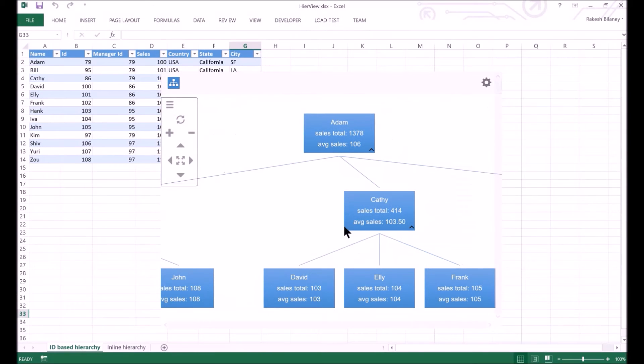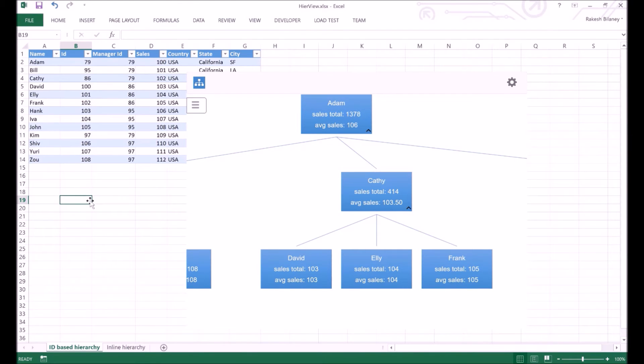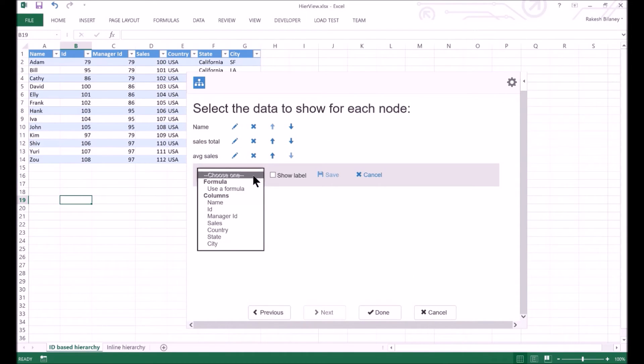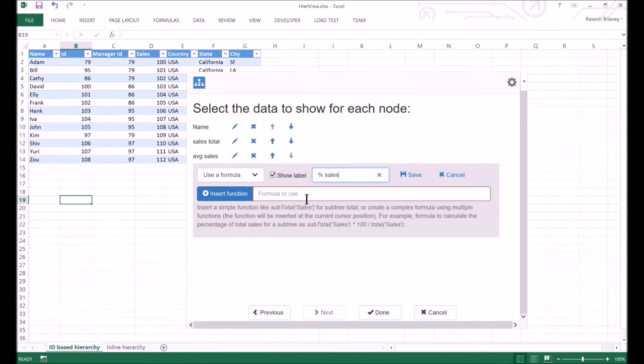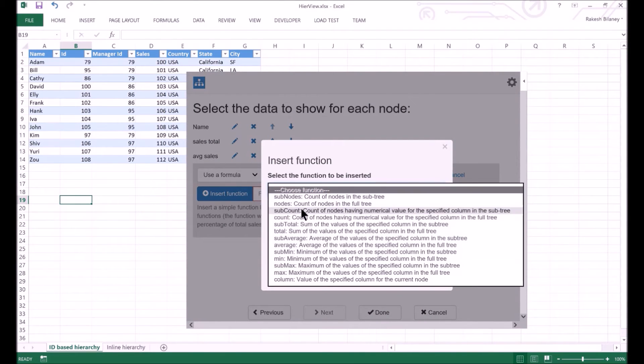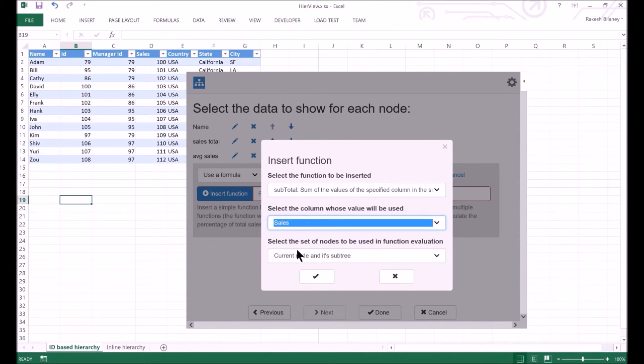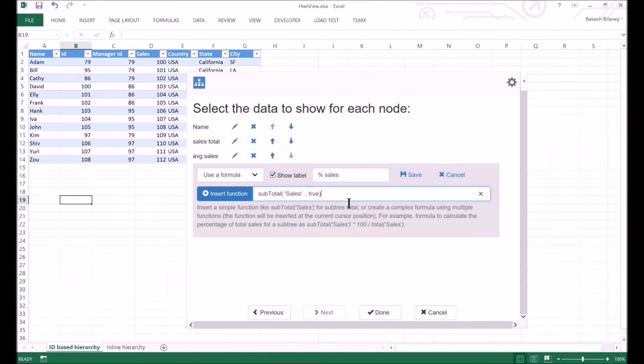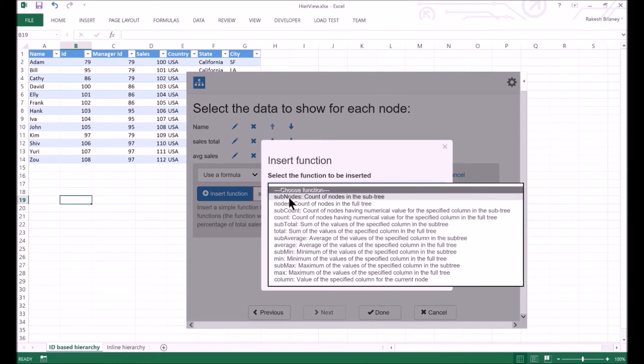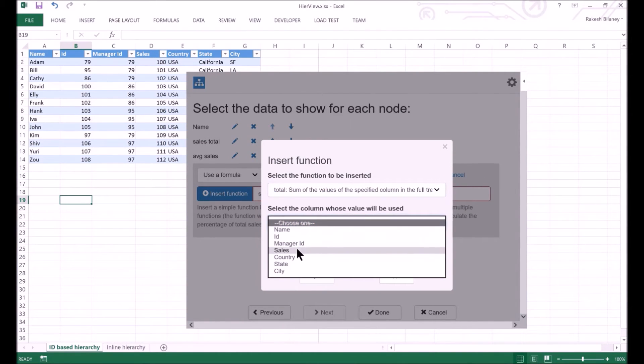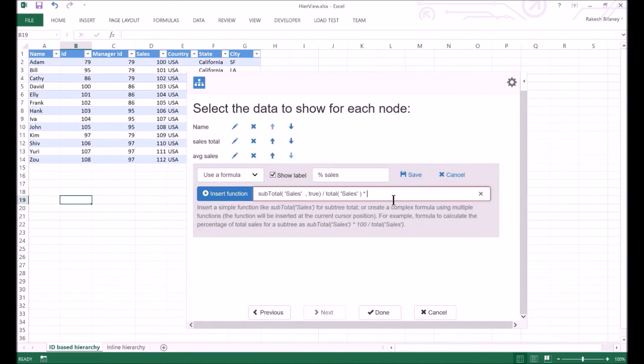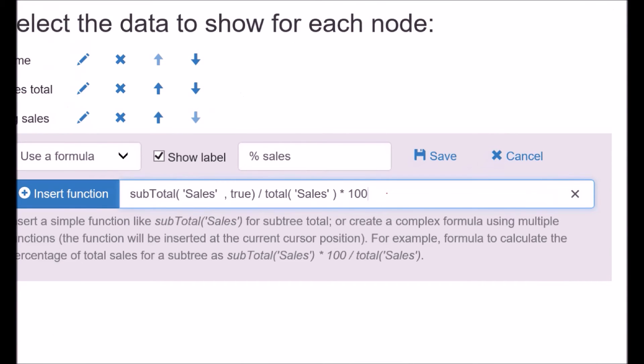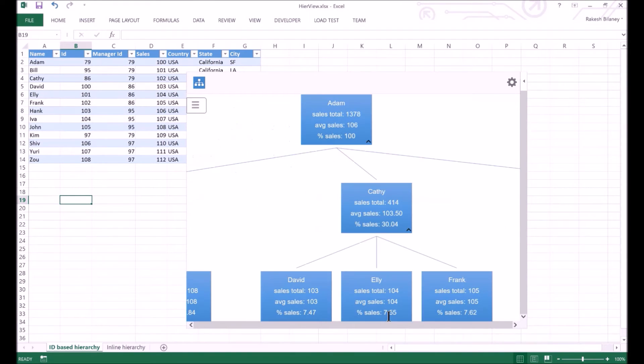Now let's add a more complicated formula to evaluate the percentage of sales done at a particular node's subtree. We go back to Settings and add a new display line. We choose the formula option. Since we don't have a built-in percentage function, we will have to combine different values to compute it. For the sales percentage, we will first need the subtotal of the sales. We still keep using the Insert Function button to help us build the formula. I have included the subtotal function. Then I type in the division operator and again use the Insert Function dialog to include the overall sales total. Then I complete the formula by multiplying with 100 to get the percentage value. You can use basic mathematical operators to create the formula as per your requirements.